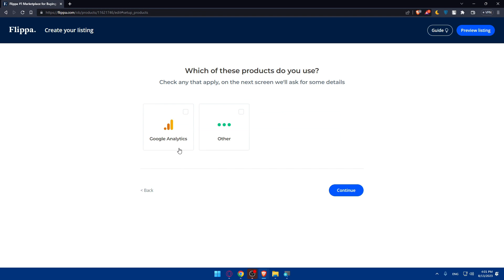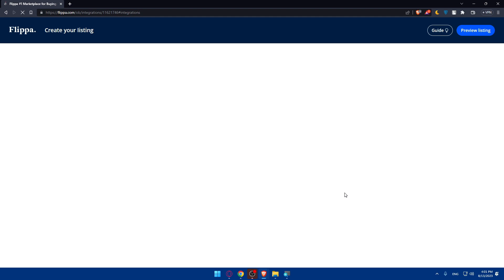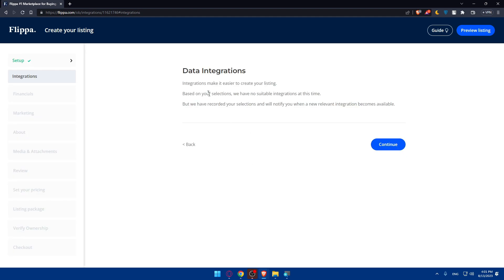For you, make sure to enter accurate information. I'm just doing random stuff here. Which of these products do you use? Check any that apply. On the next screen you'll be asked some details. So if you use Google Analytics check that. If you don't, check the others. I'm just going to check the others here and click on continue.